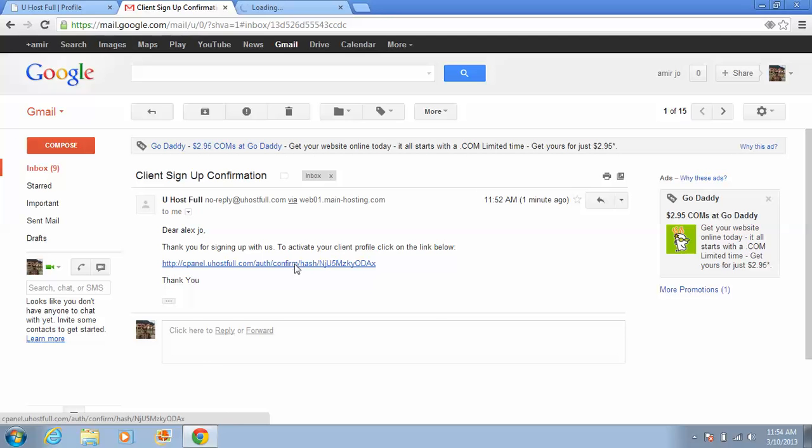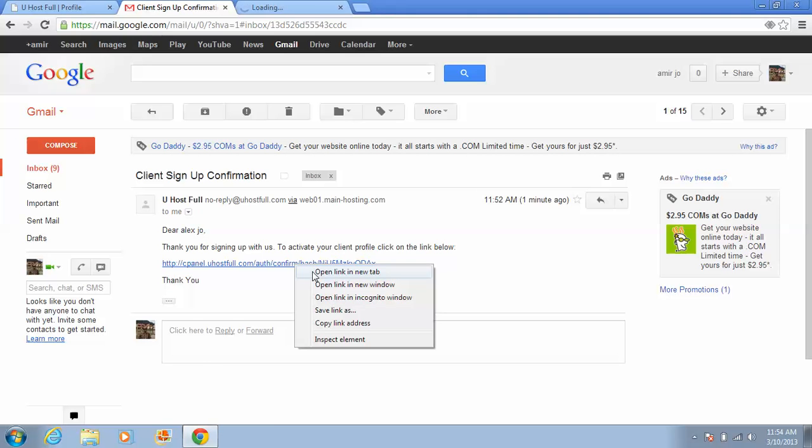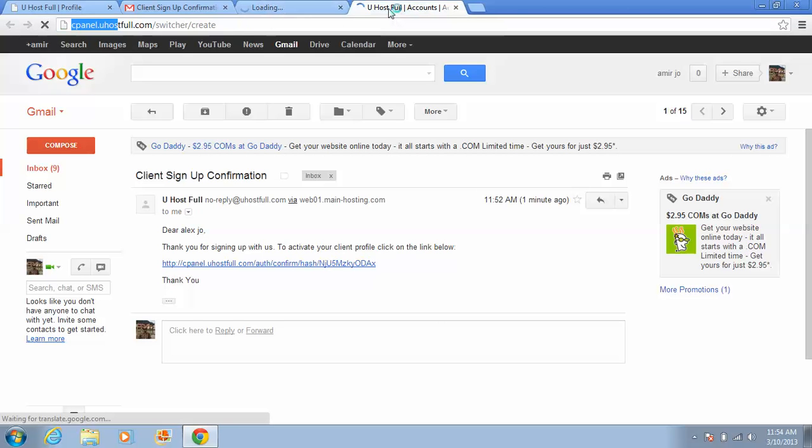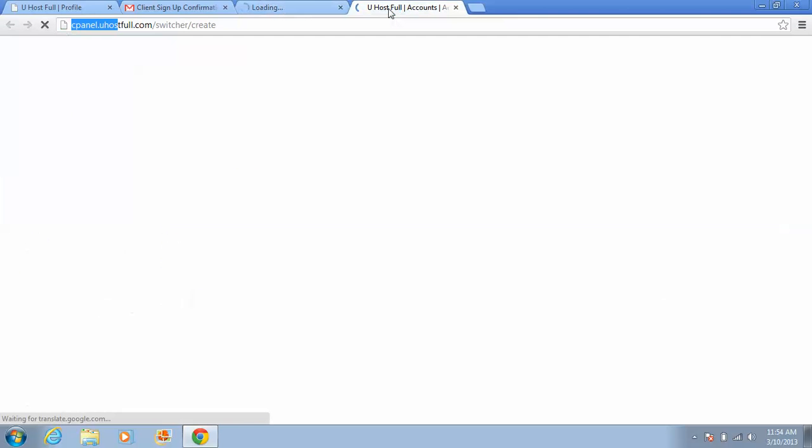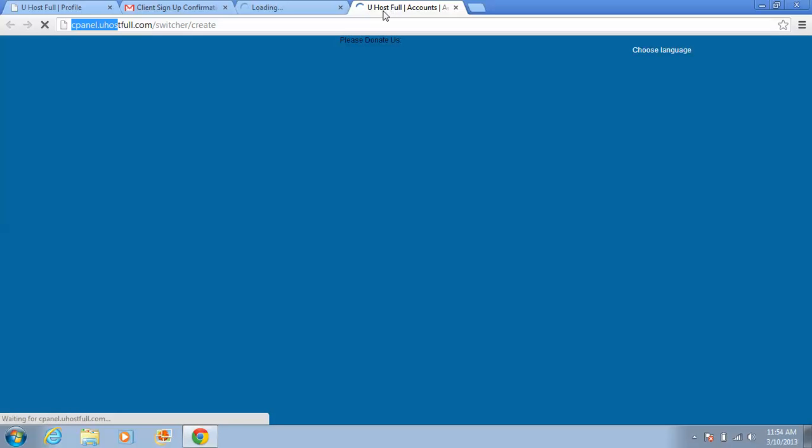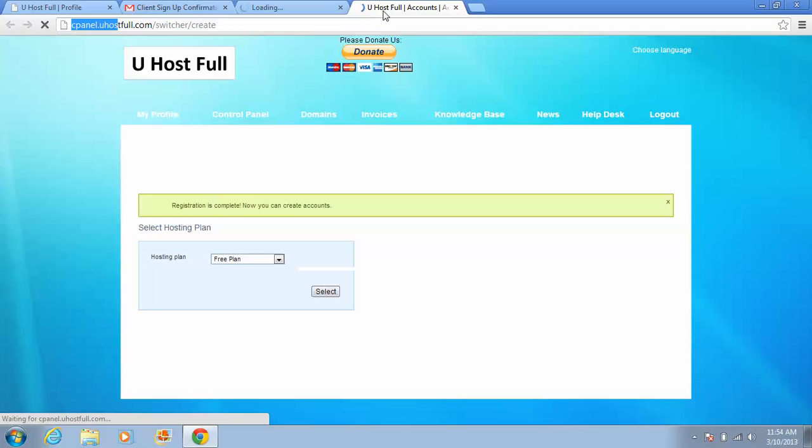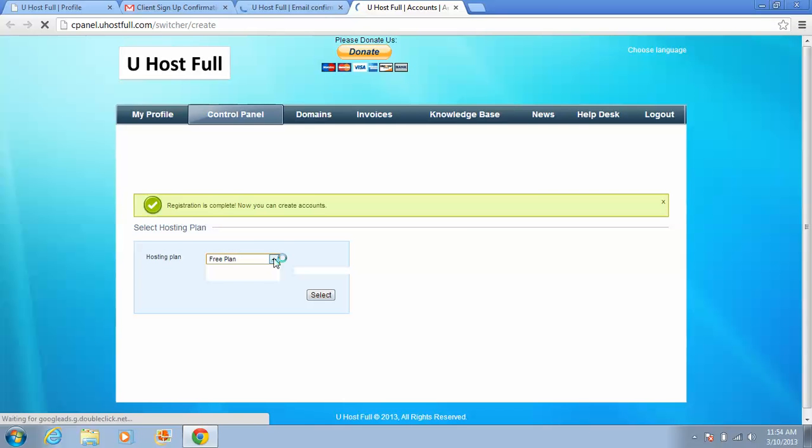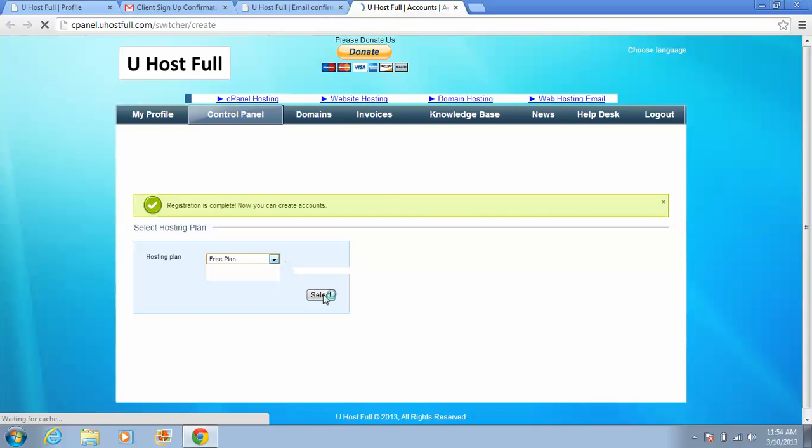Needed a lot of time, really sorry. You must choose your hosting plan. For us, it's free plan. Select.